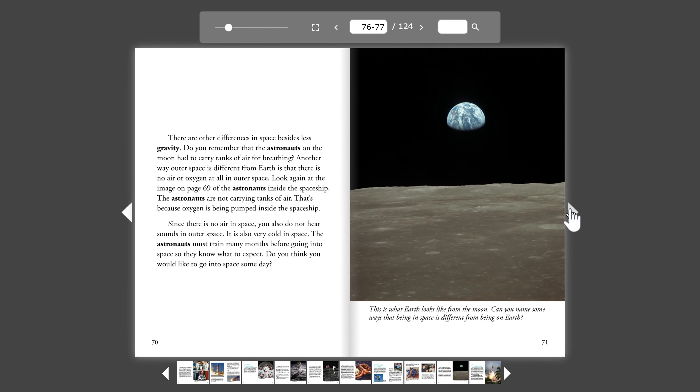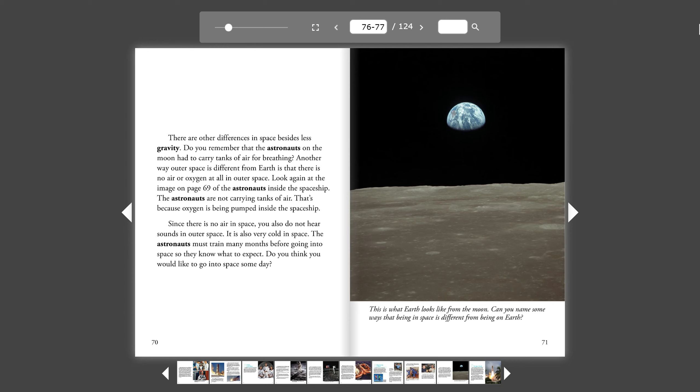There are other differences in space besides less gravity. Do you remember that the astronauts on the Moon had to carry tanks of air for breathing? Another way outer space is different from Earth is that there is no air or oxygen at all in outer space.